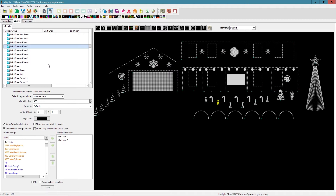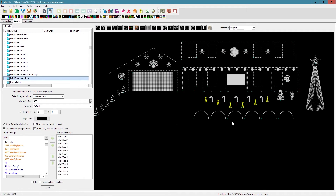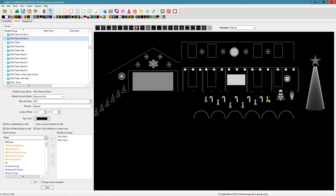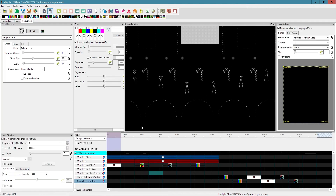I've also created paired groups — mini tree and star one has star one grouped with tree one, star two with tree two, and so on. Then there's a group with all the individual trees and stars together. But the one I'm here to talk about is the mini tree stars group in group — we're breaking the rule here. You can see the blue; it's made up of the mini tree and star one, mini tree and star two pairs, which are themselves groups.